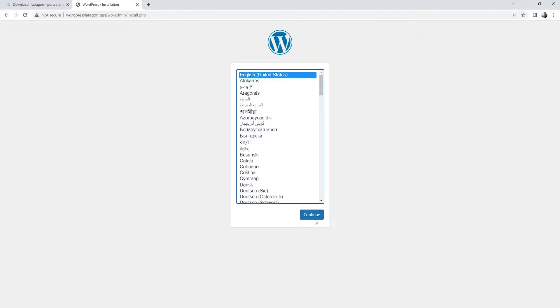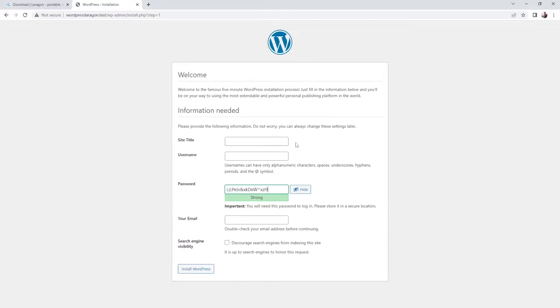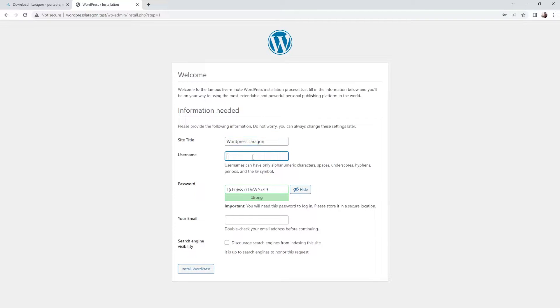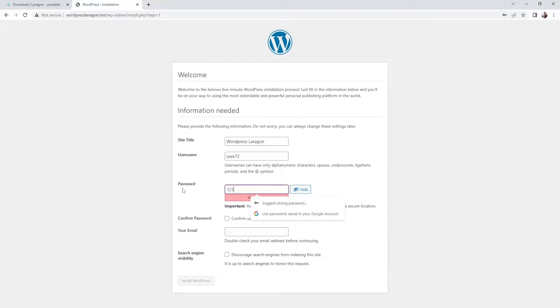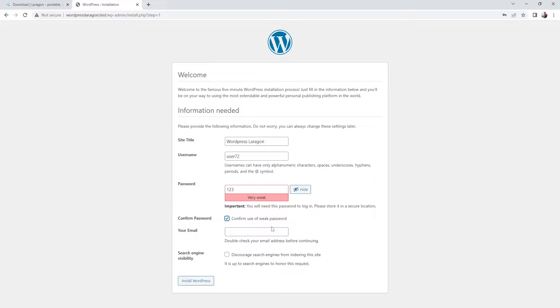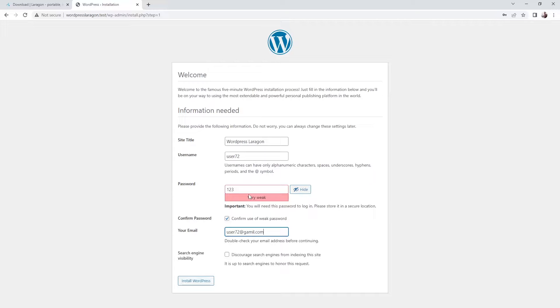So we can just proceed with English. For the site title I'm going to call it WordPress Laragon. So for the username I'm going to just set it to user72. The password I'm going to just set it to 123. And I'd like to confirm the use of the weak password. For the email let me just use user72@gmail.com. Alright, so let's install WordPress.